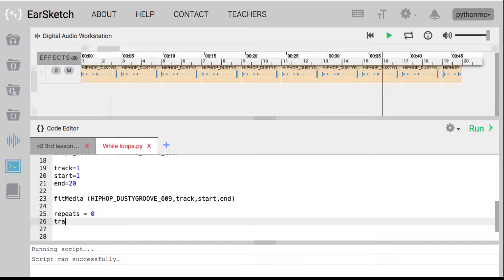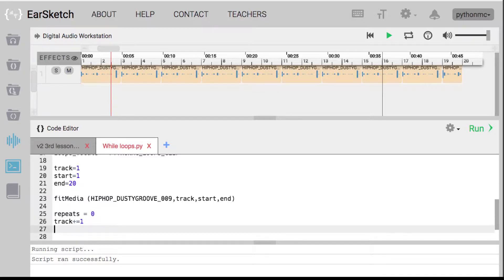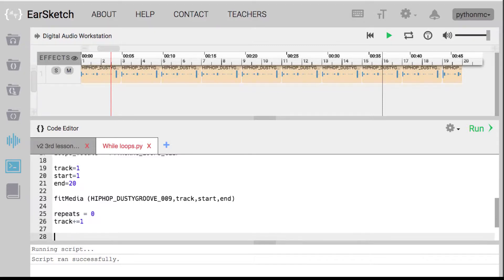First, I'm going to advance the track by one — I'm going to increase track, because it's reading top to bottom. So track now equals one, and I'm going to say plus equals one, so the track value now equals two. The next media clip that it inserts will be inserted on track number two. I'll keep start where it is. Now I'm going to start this while loop — the keyword 'while' — while repeats is less than or equal to two.